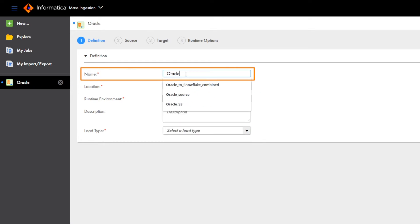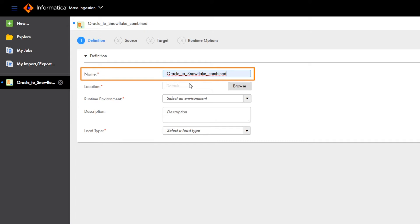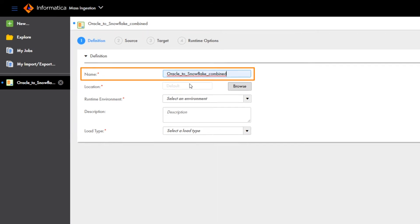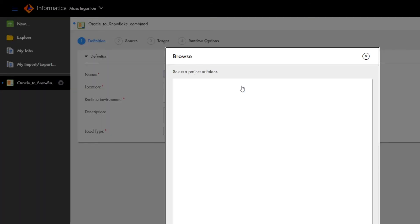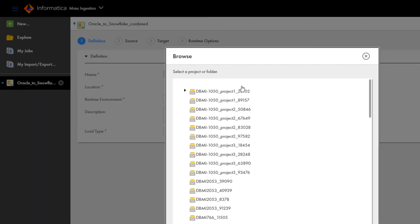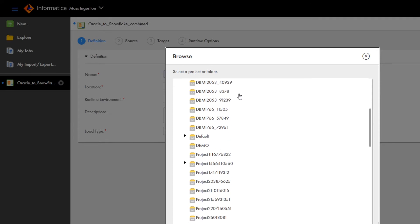Let's include the source and target types, and the load type, so we can easily find the task again. You can select a project folder where you want to store the task, or you can use the default location.